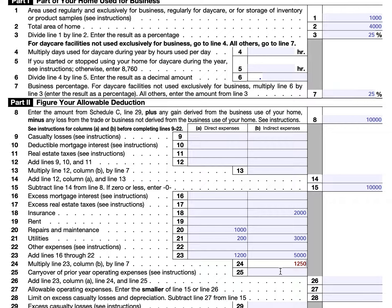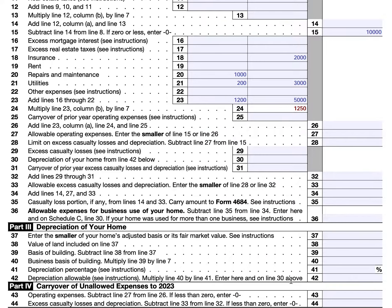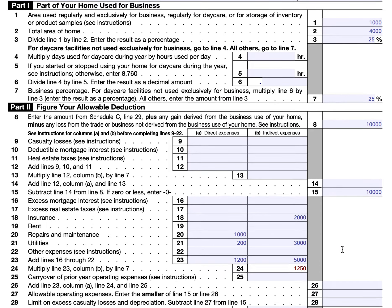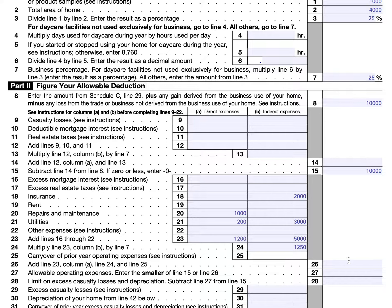If you have a carryover of prior year operating expenses, you will enter that amount in line 25. You should find this number from your previous year's Form 8829, line 43, which is operating expenses carried over to the next year. For this walkthrough, we will assume that there are no carried over operating expenses. For line 26, you will add line 23 column A ($1,200), line 24 ($1,250), and line 25 (zero), which should give you $2,450.